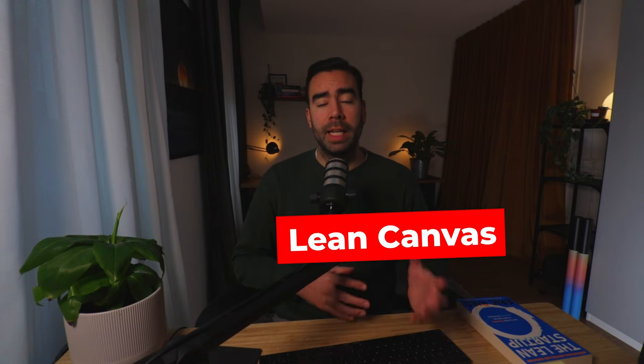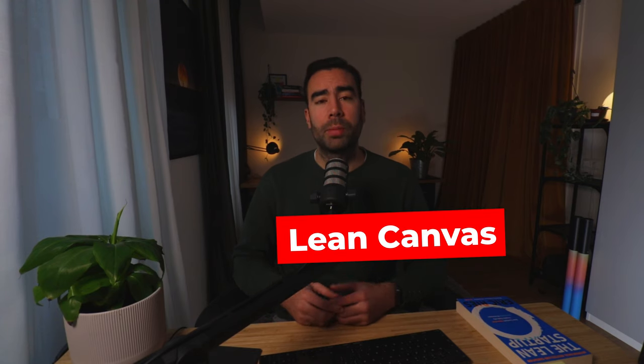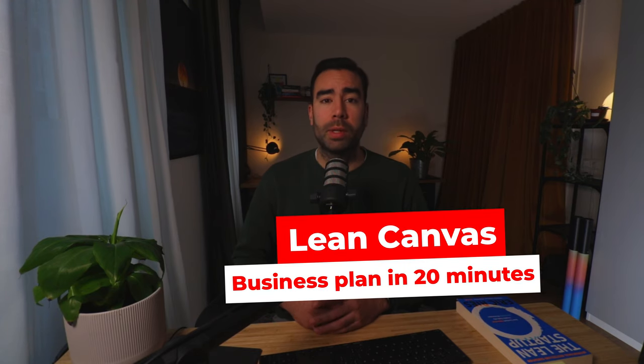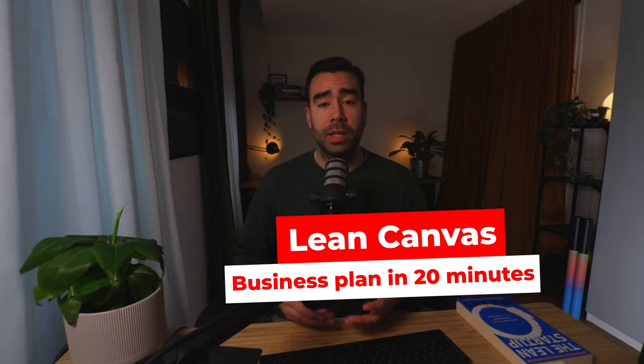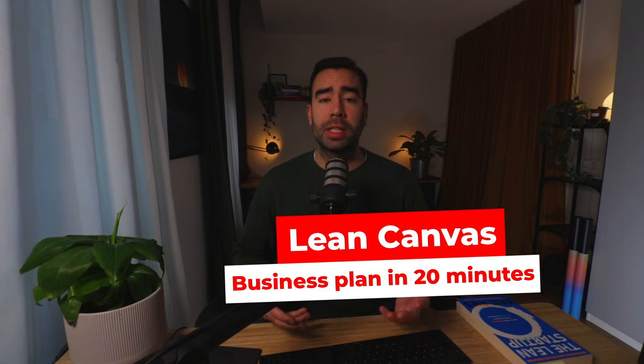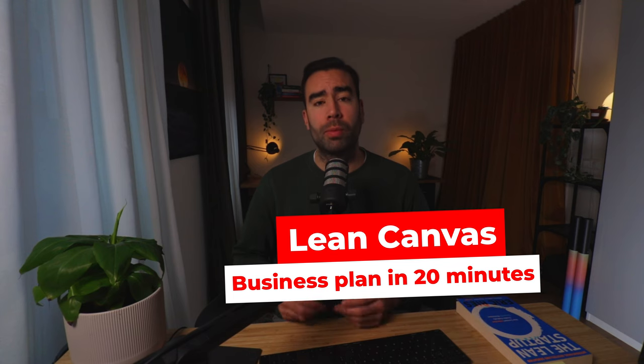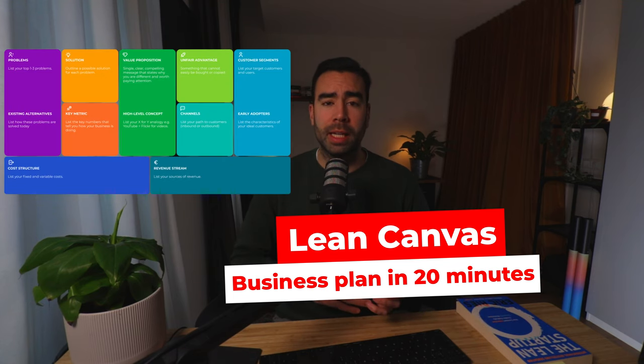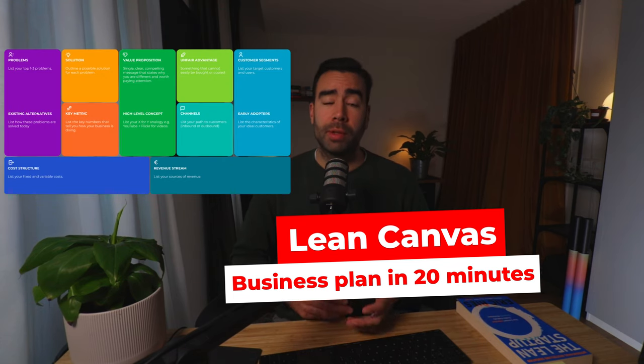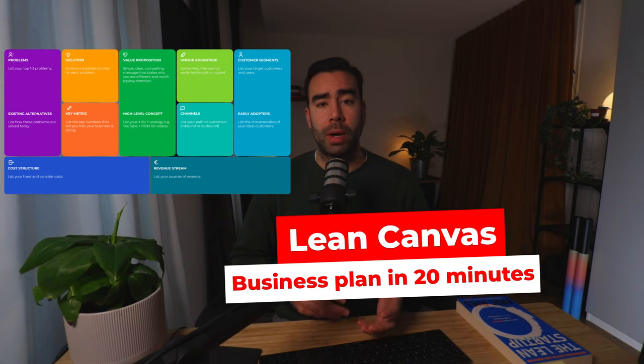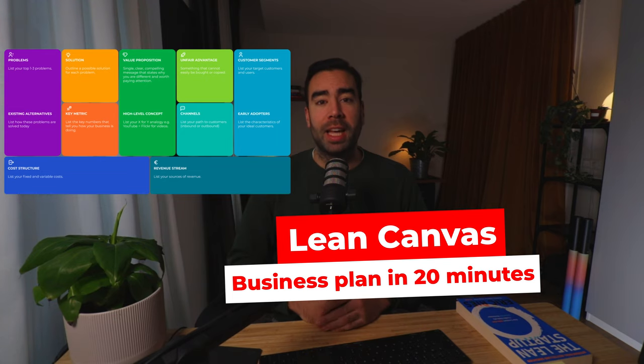Then the first important step is to find out where the riskiest part of that idea is. That's why in today's video, we're gonna do a complete Lean Canvas workshop in under 20 minutes. A Lean Canvas is a fast and effective way to break down your idea into smaller parts.